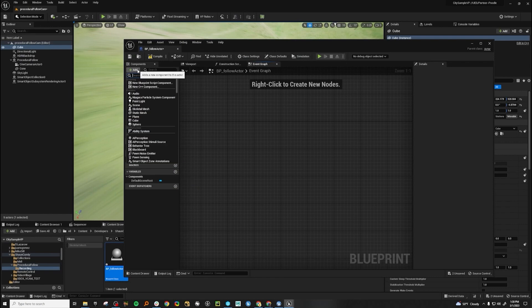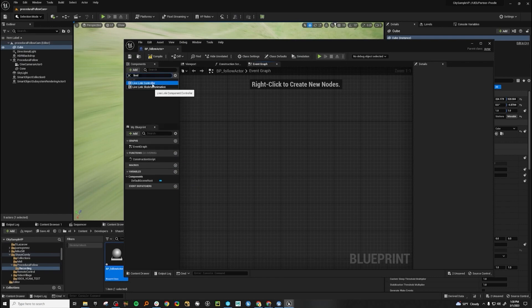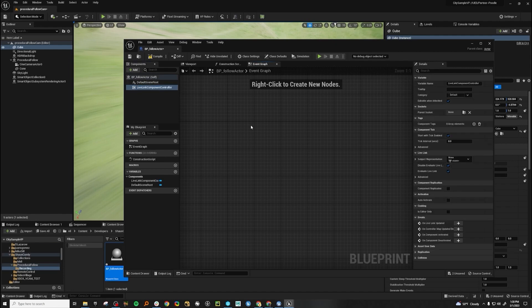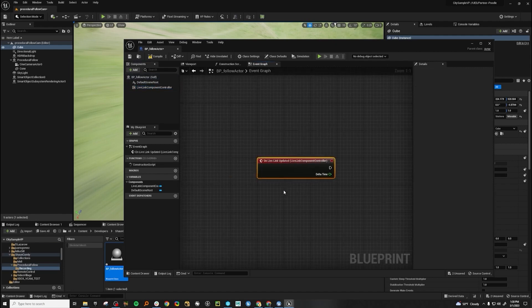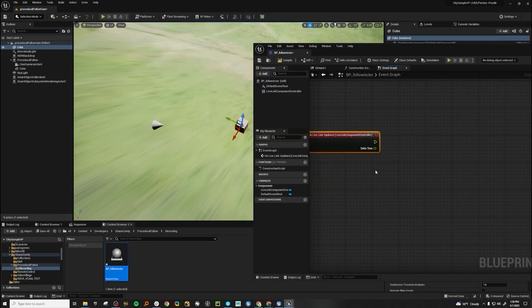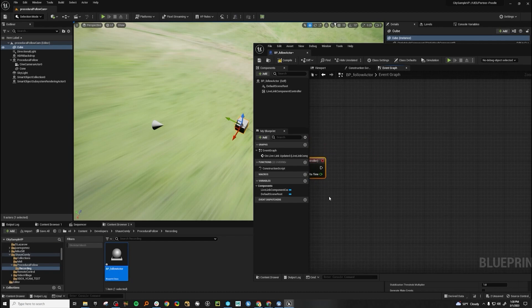Under add, we'll add a Live Link controller, and then right click add event on Live Link updated. Live Link will constantly tick the engine forward, so we can use that as our event to fire off all of our logic.